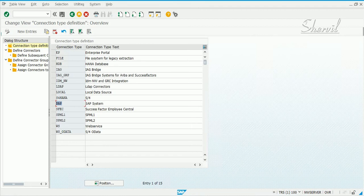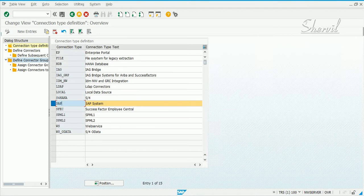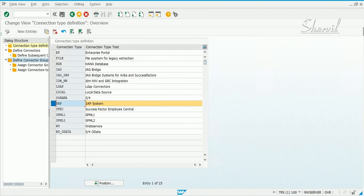You can go and create your own connector groups, but the key point is that your target connectors have to be mapped to the connection type SAP. So let's go and create a map of our target systems to the connection type SAP first.